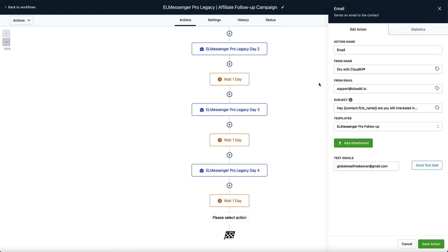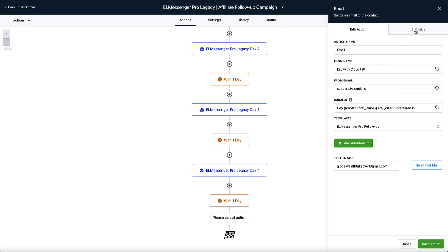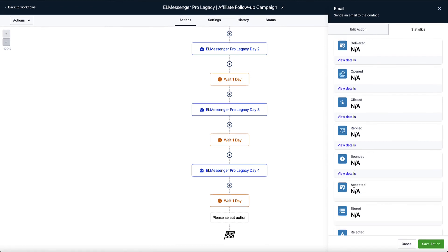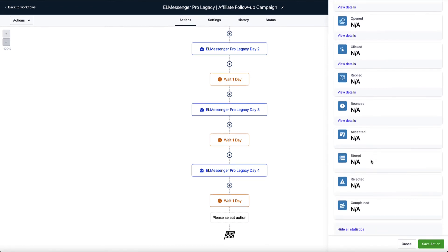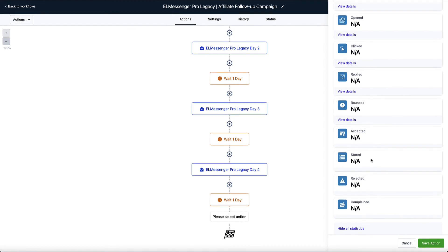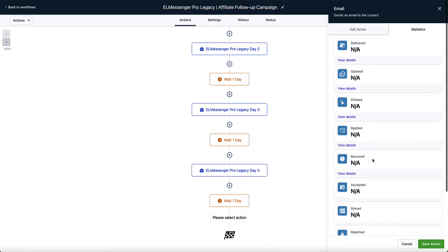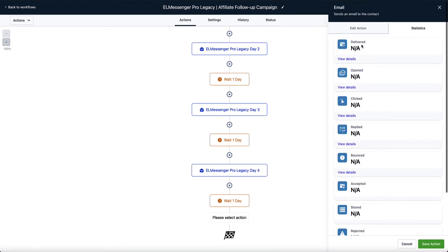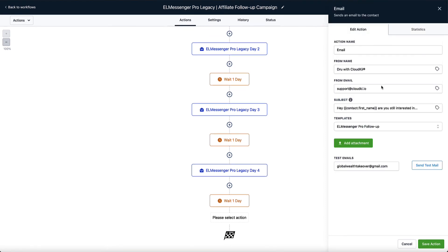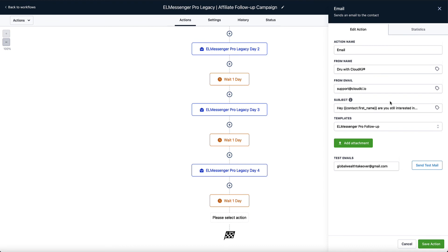Another very important thing to take note of here is your stats. So you can see right here that the stats of each email in your sequence will be displayed. So you'll know the number that were delivered, the number that were opened, the number of clicks in each email, who replied to you in the emails, how many of them bounced, and some additional information such as your accepted, stored, rejected, and complaints that you might receive on some of your messaging. It helps you get a really good bead on your marketing and your follow-up.